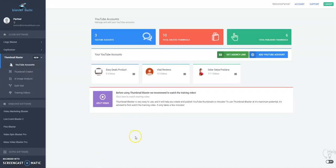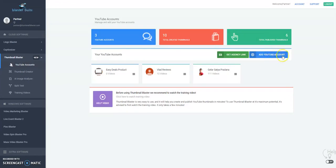Hi, today I will show you how you can create very easy thumbnails for your YouTube videos with this software called Thumbnail Blaster. Here is the software, and you can add your YouTube account here, or you can use this without adding your YouTube account if you click here on the Thumbnail Creator.